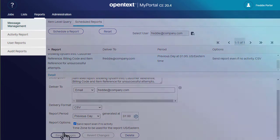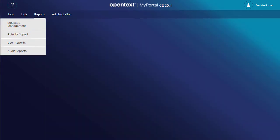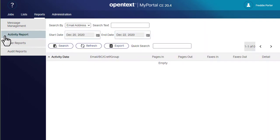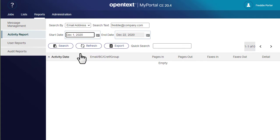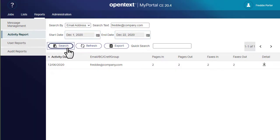Activity reports let you see who's been sending and receiving faxes. Choose your search terms and a date range, and then click search.